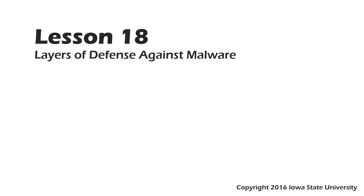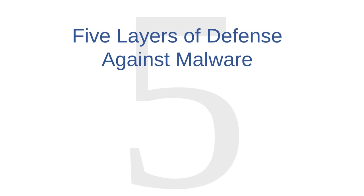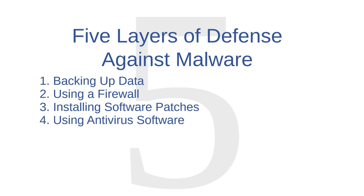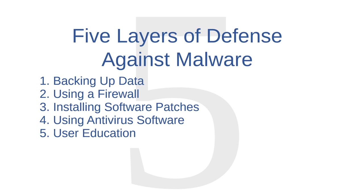In this video, I'm going to introduce you to the layers of defense that will help protect you from a malware attack. We will introduce five layers of defense: backing up data, using a firewall, installing software patches, using antivirus software, and user education. None of these layers is particularly powerful by itself, but taken together, they constitute a firm defense. As long as you use a computer, you will always be at some risk of malware attack, but implementing these five layers will make that risk vanishingly small.